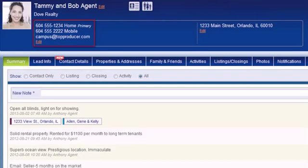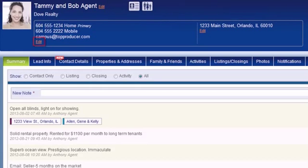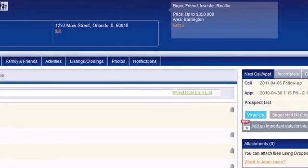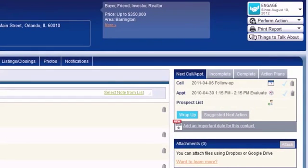Just below is their contact information along with the address above their primary property. Clicking the edit links will open the appropriate area below for editing information.